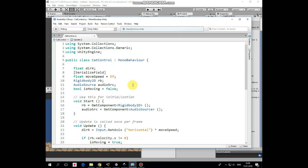Rigidbody2D component and audio source component. And boolean is moving variable which is set to false initially. In start method we get these components.